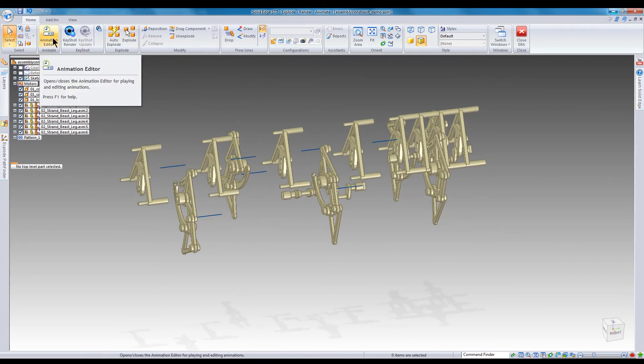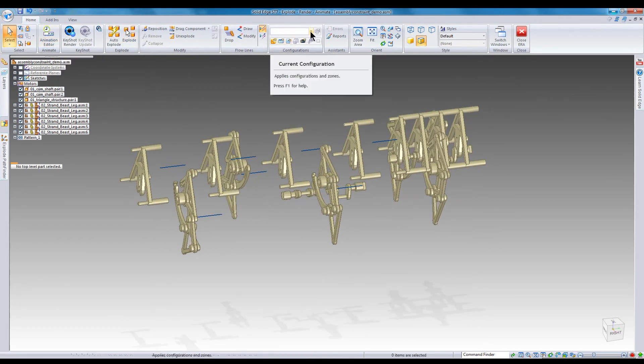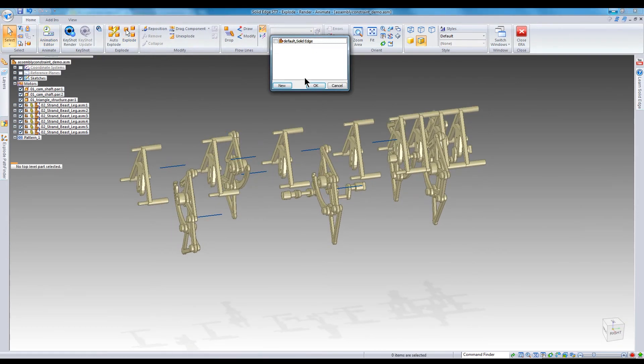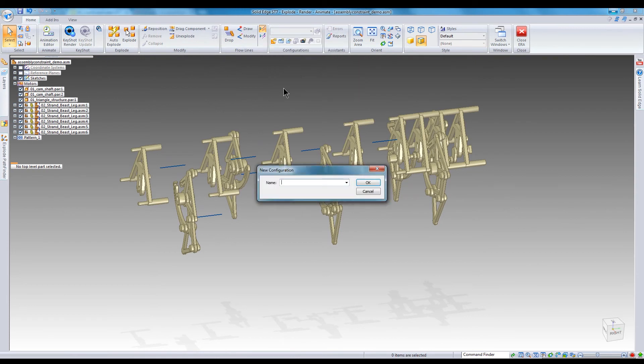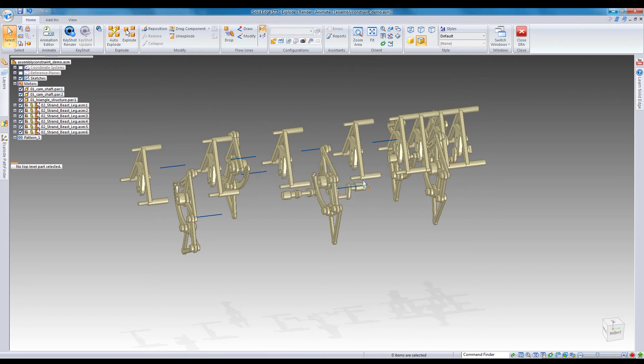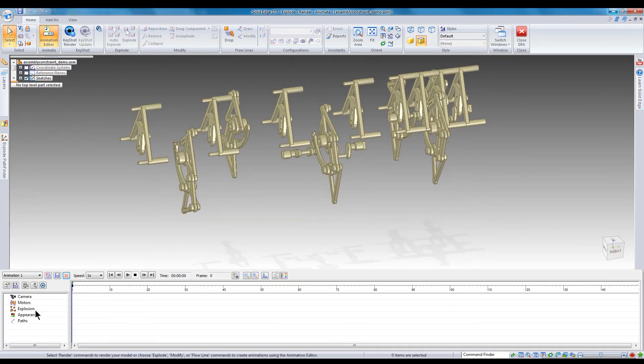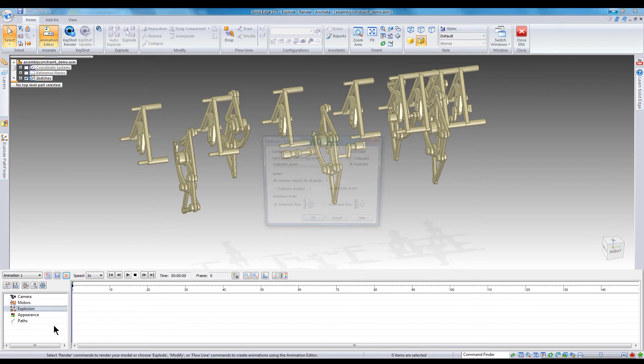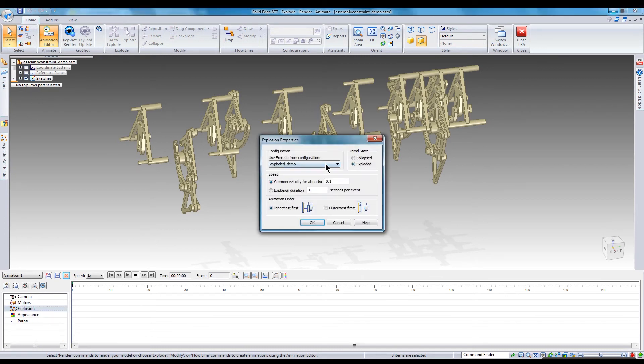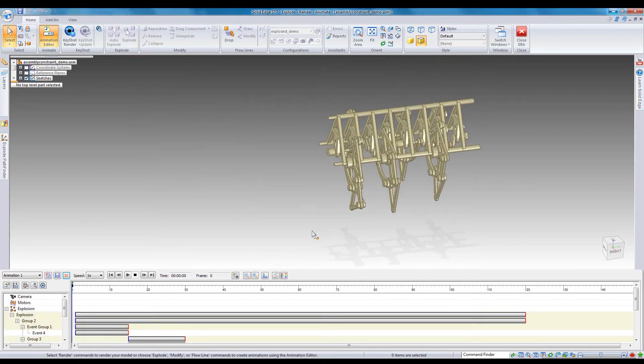Before you launch the animation editor, create a new configuration and name it. Then open the animation editor and in the animation editor window right-click on the explosion configuration and select edit definition, set the animation's initial state and event timing, then click OK.